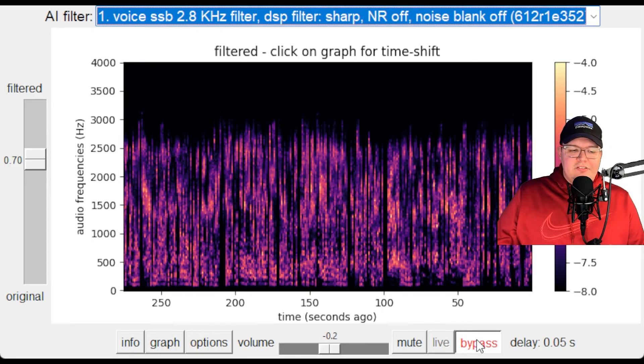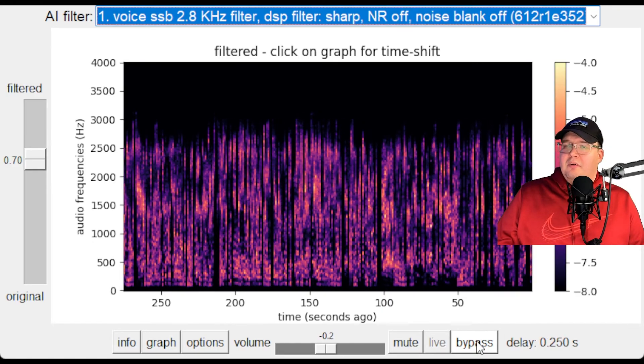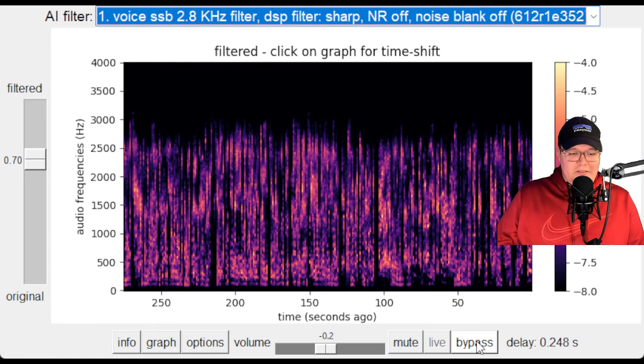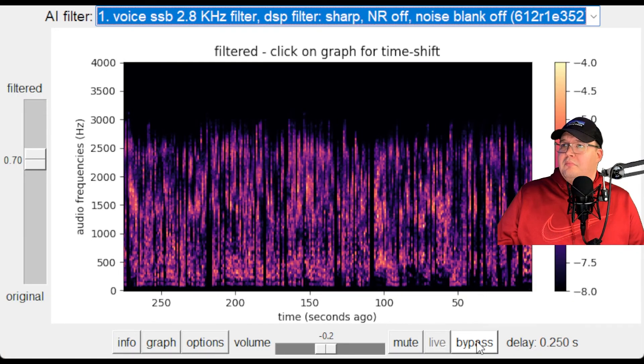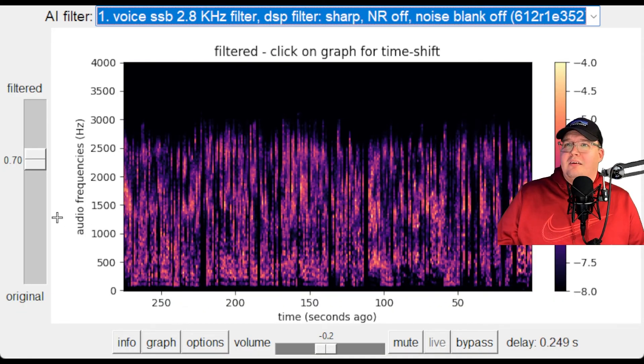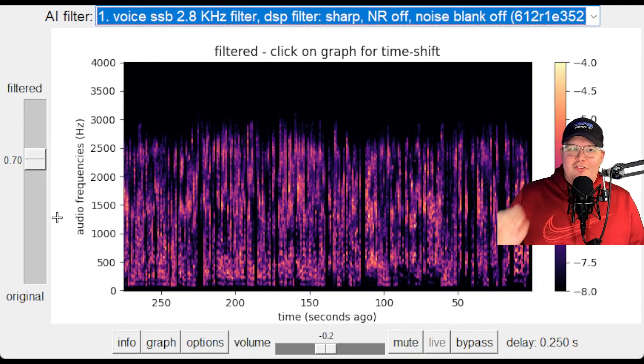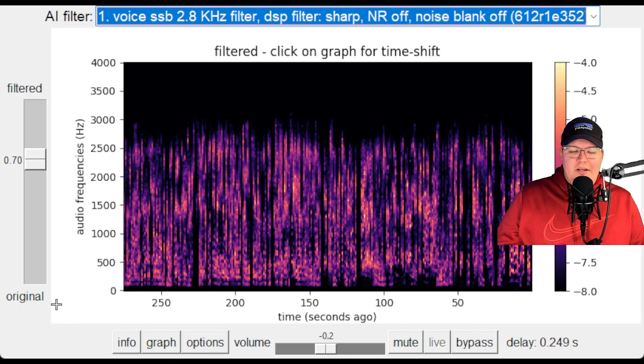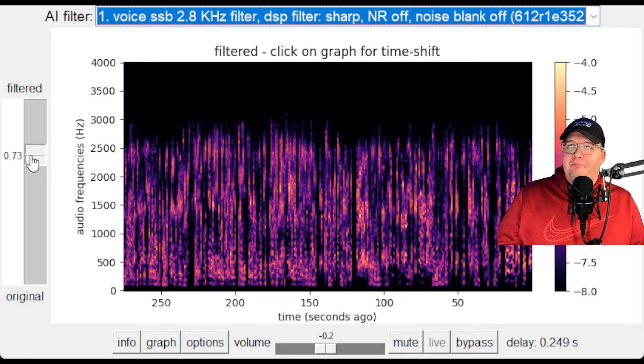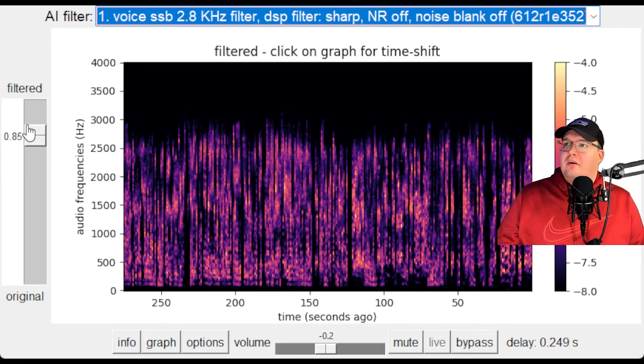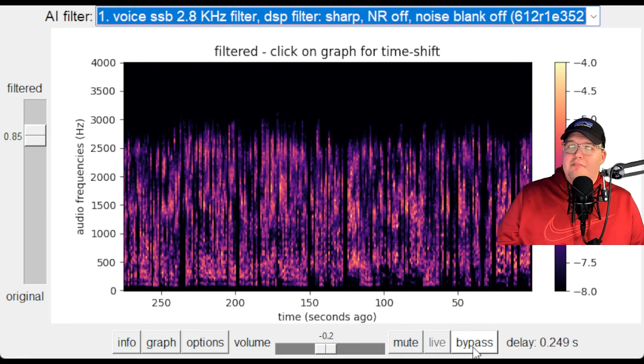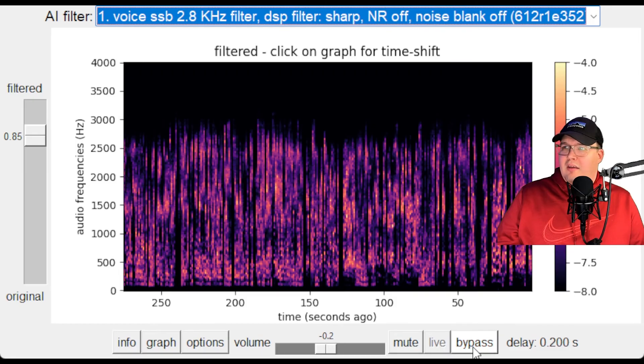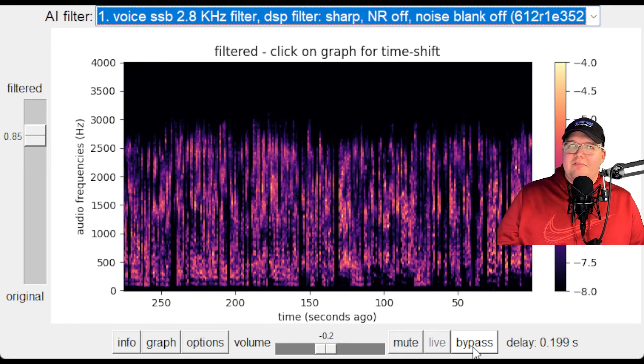All right. Now let's turn our filter on. Just listen to that. That is absolutely incredible. Just listen to how much noise gets picked up out of that thing. Let's go ahead and turn it up to a higher value. Let's go ahead and turn it off. And back on. What a massive difference.